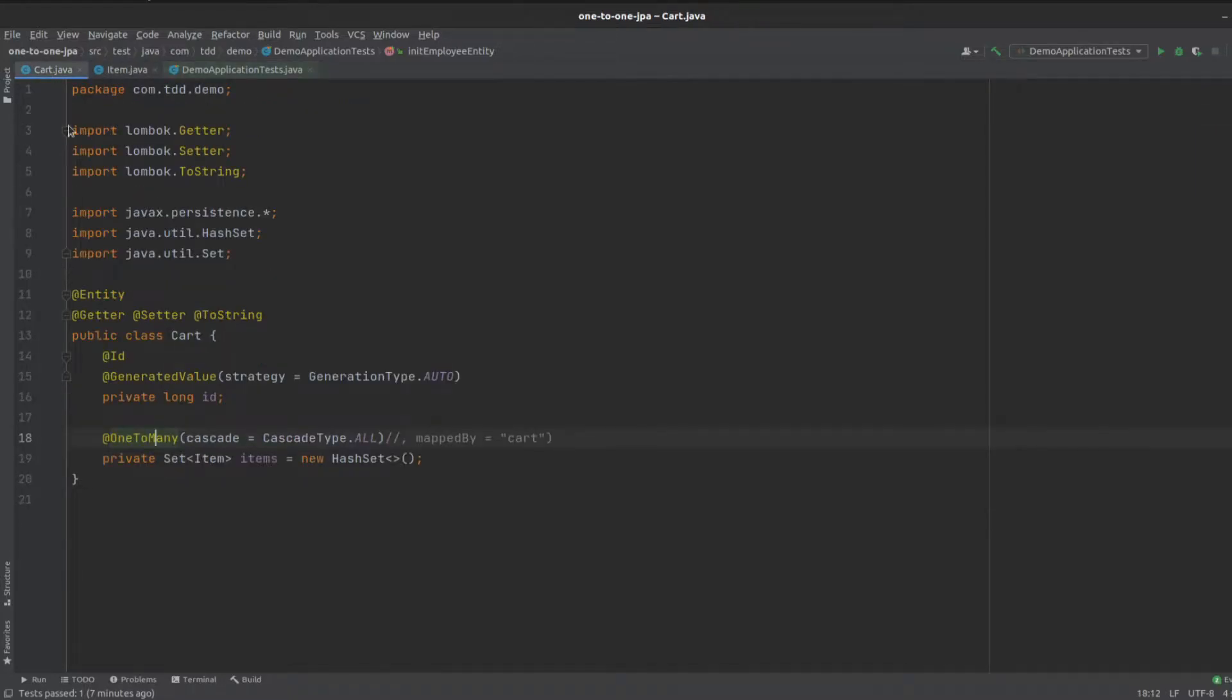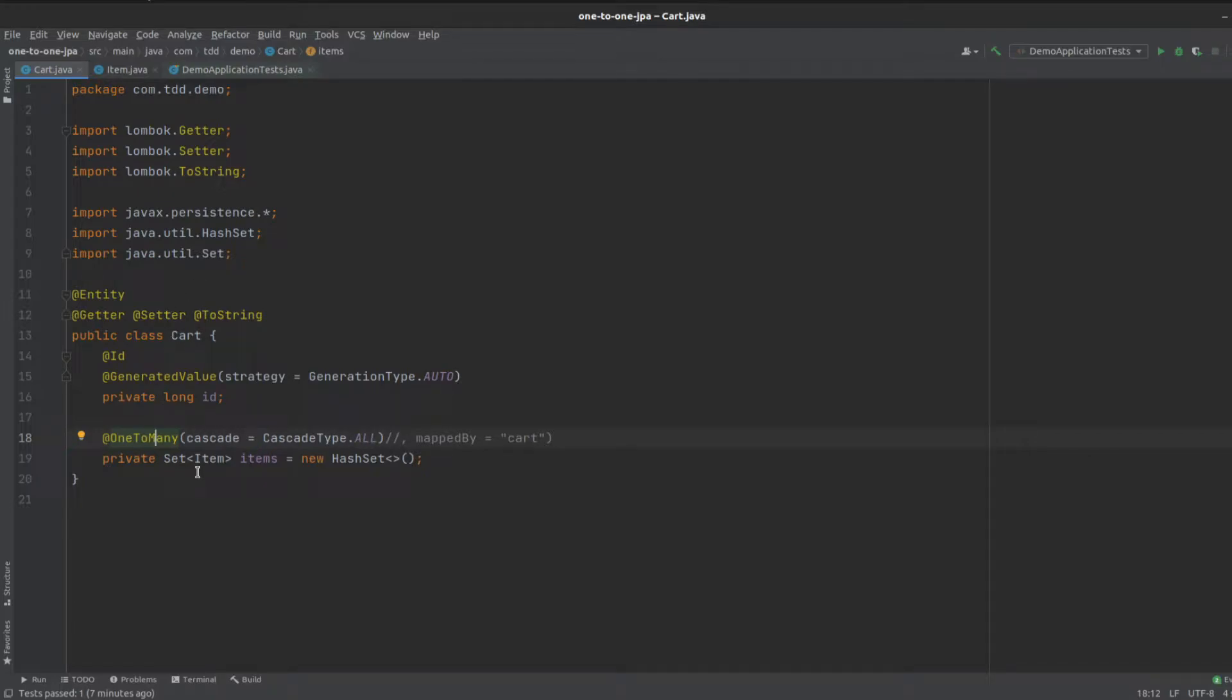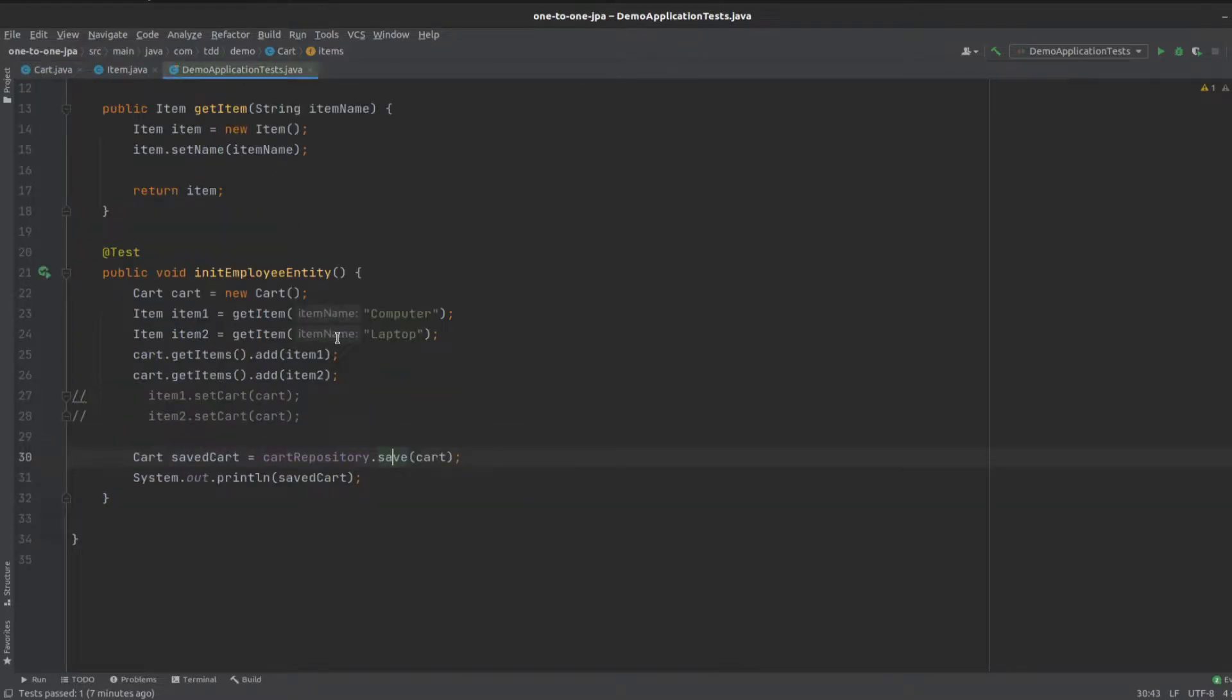Another thing I should point out is on our cart, we've got a cascade type of all, which means when we save the cart, it's going to cascade and save the item entity as well. So if we just run this,